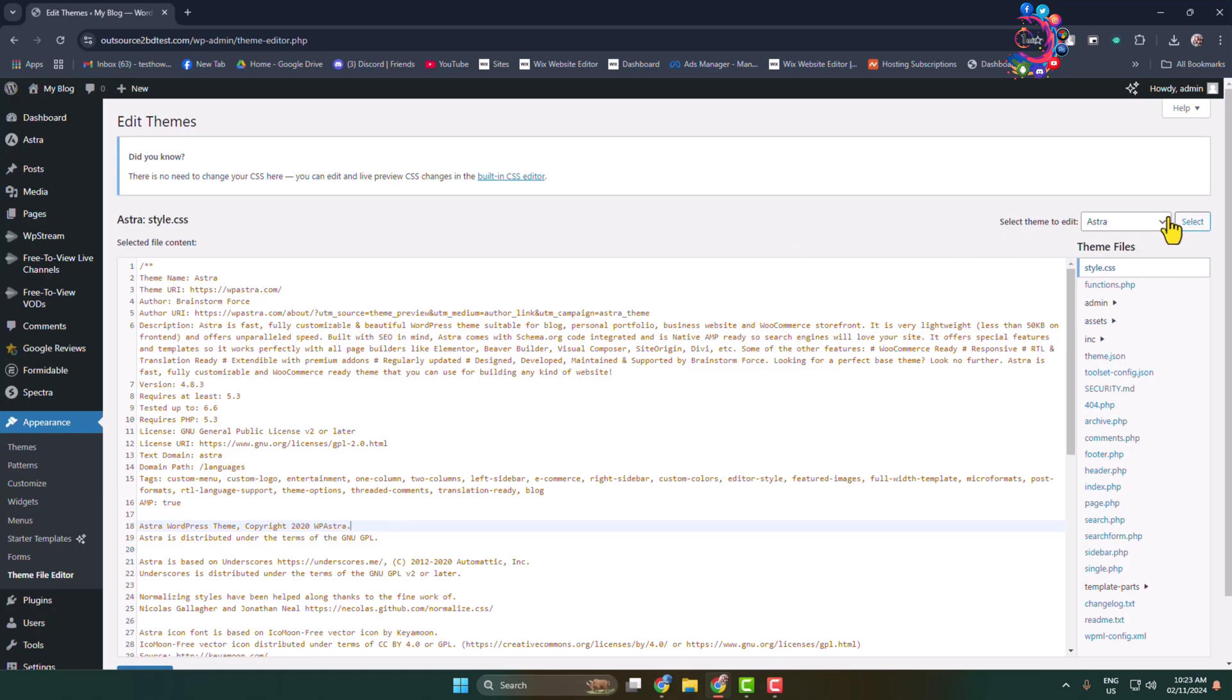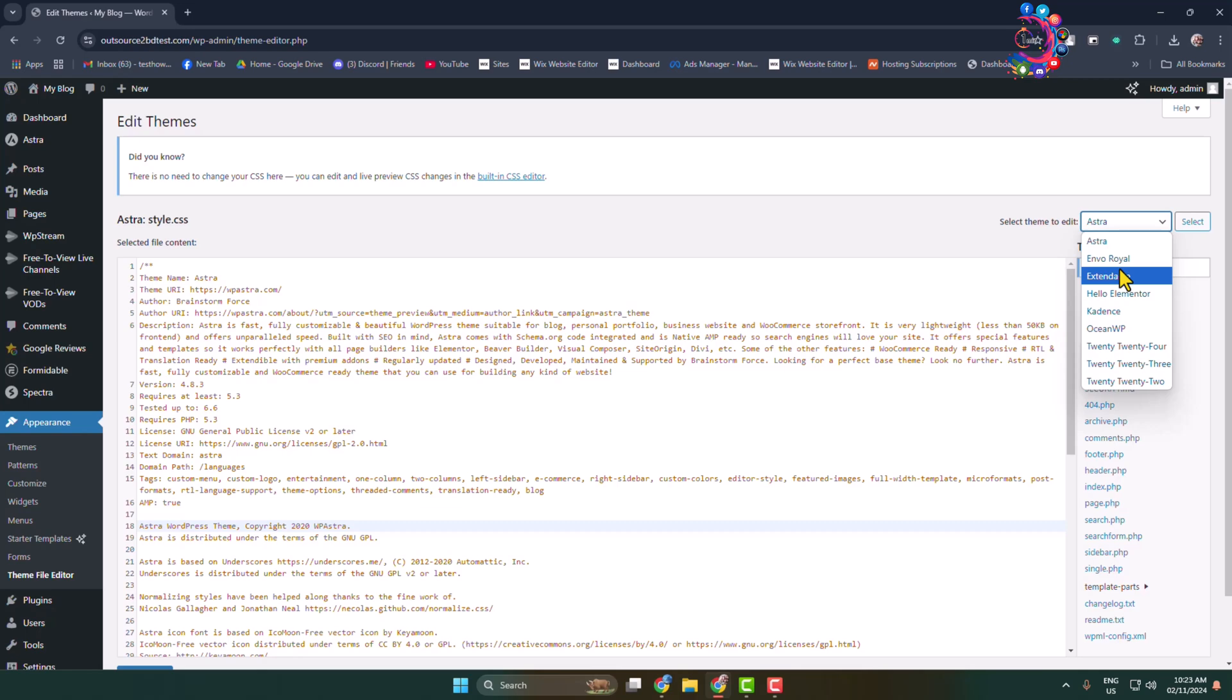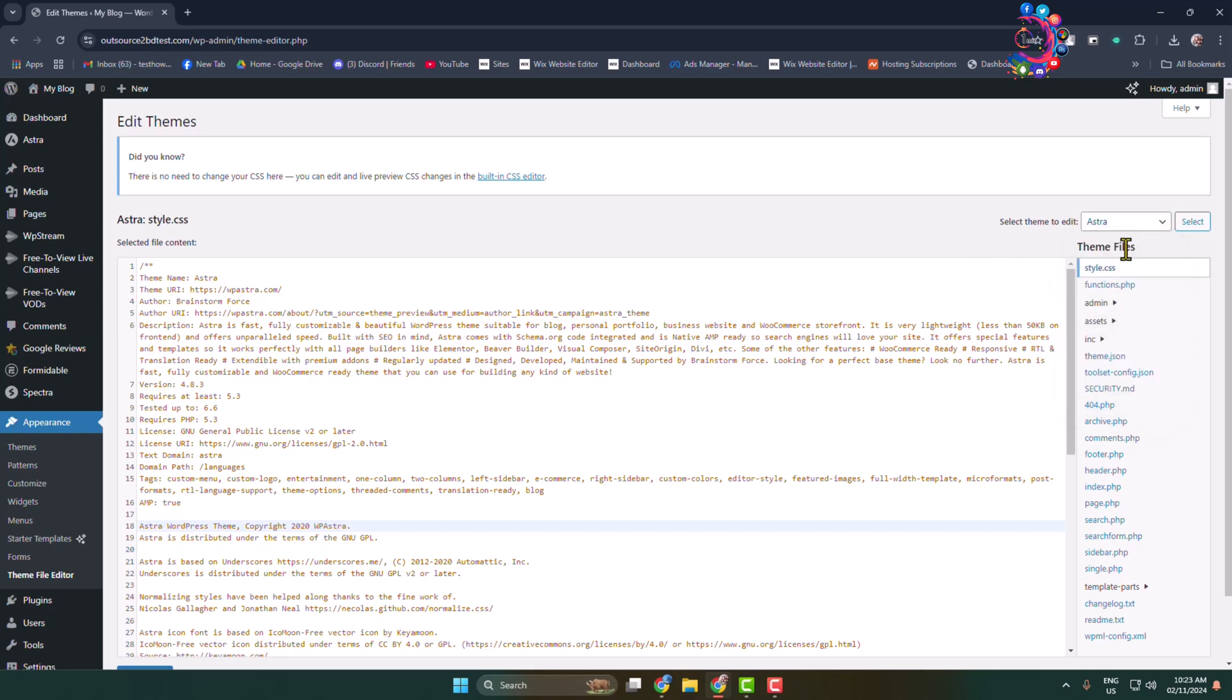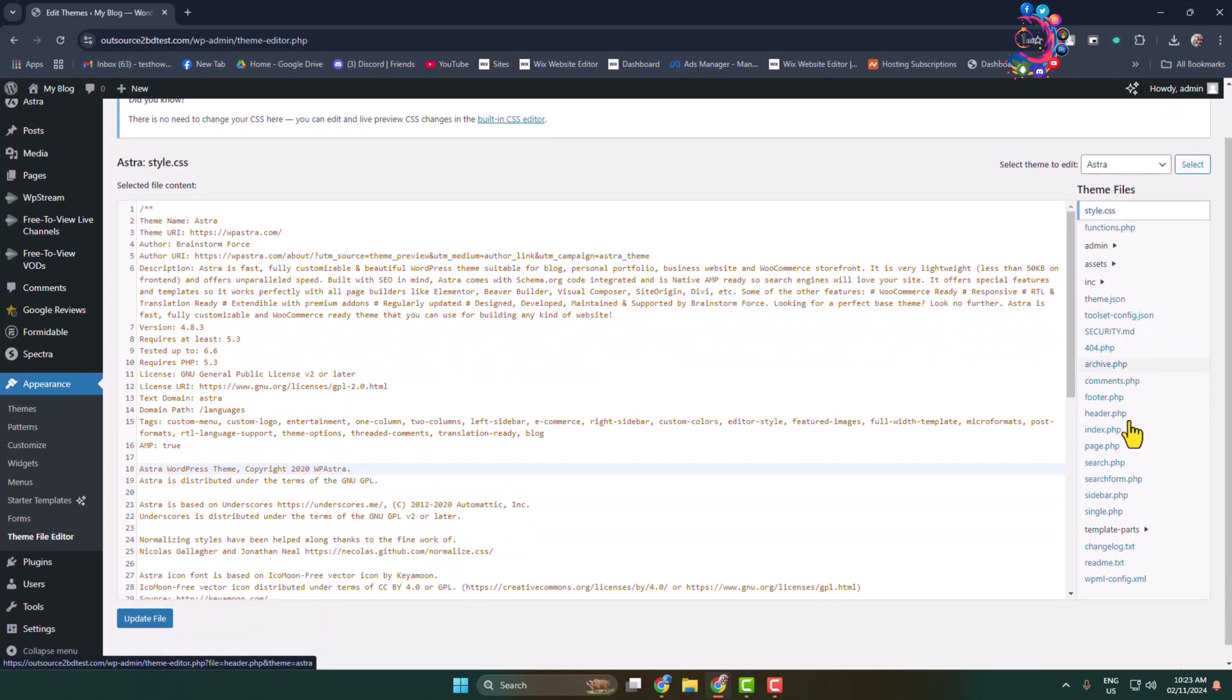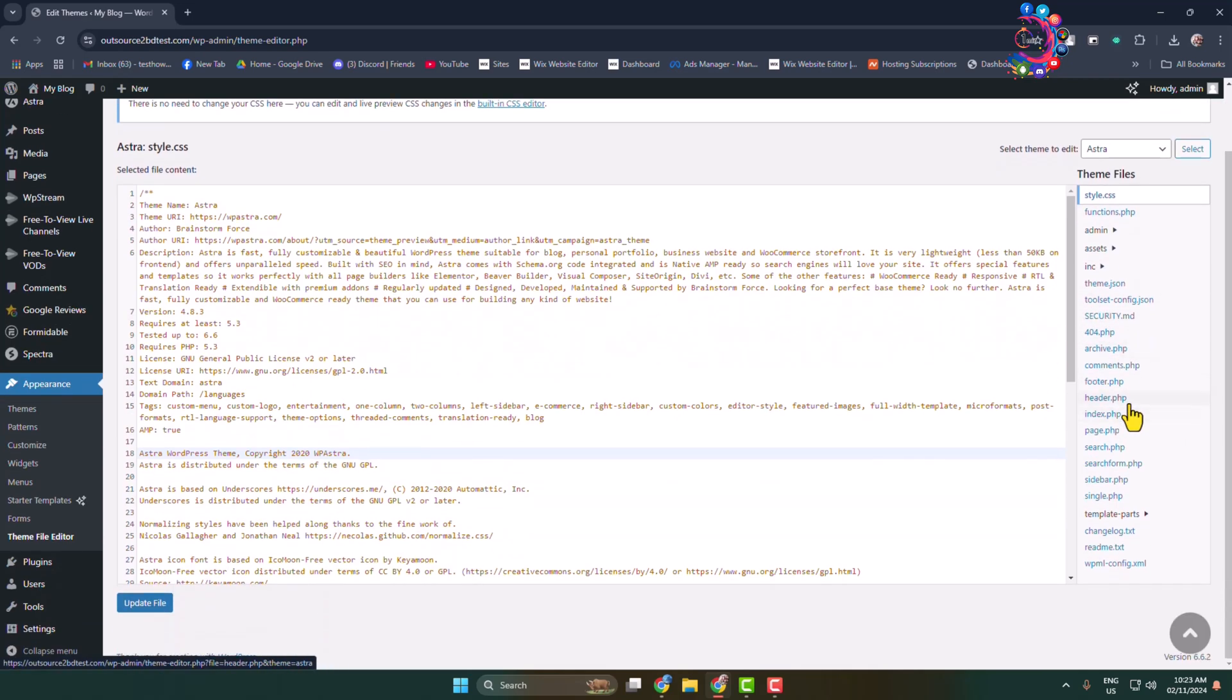First of all, click on the theme dropdown and select the theme in which you want to add custom JS codes. Now under theme files, select the file where you want to add custom JS.